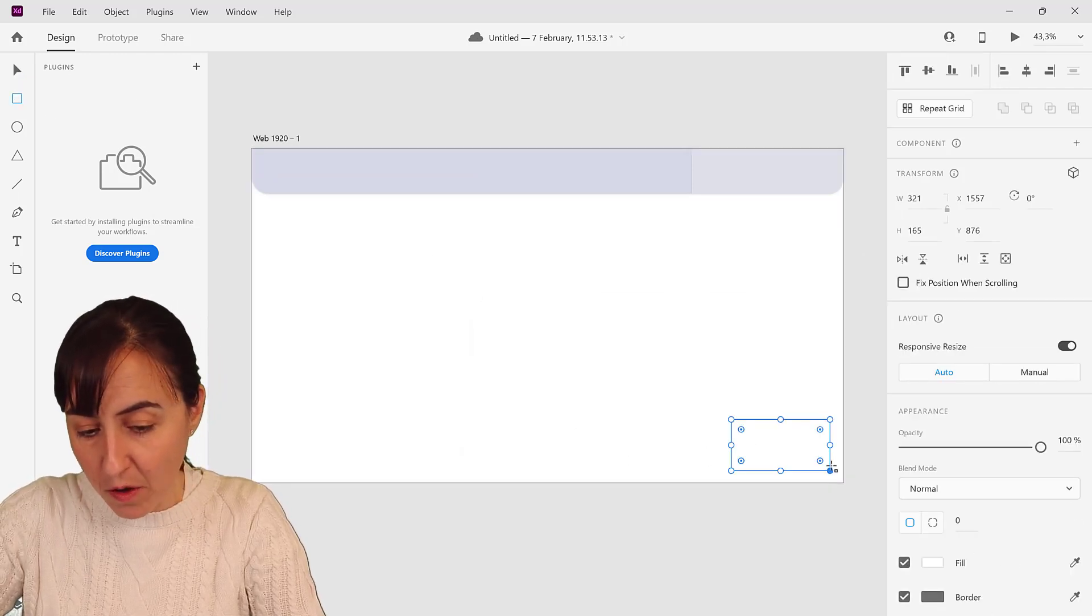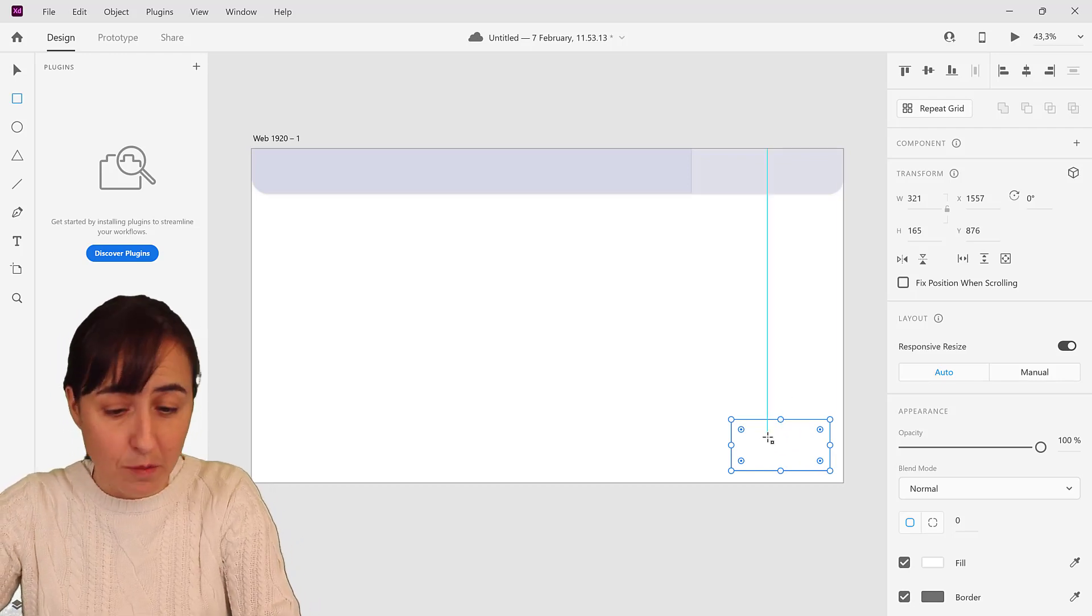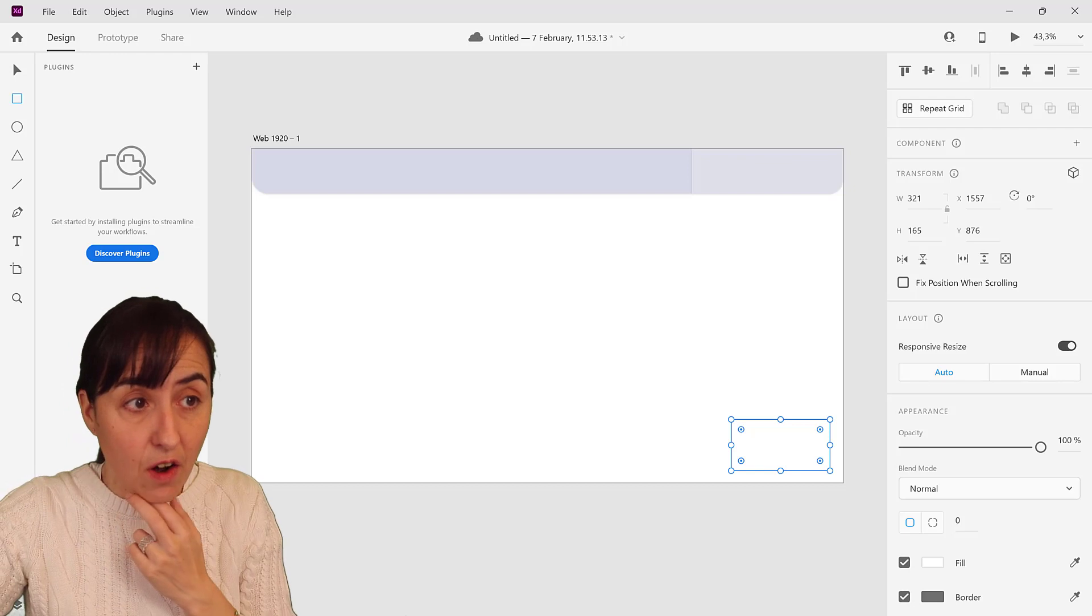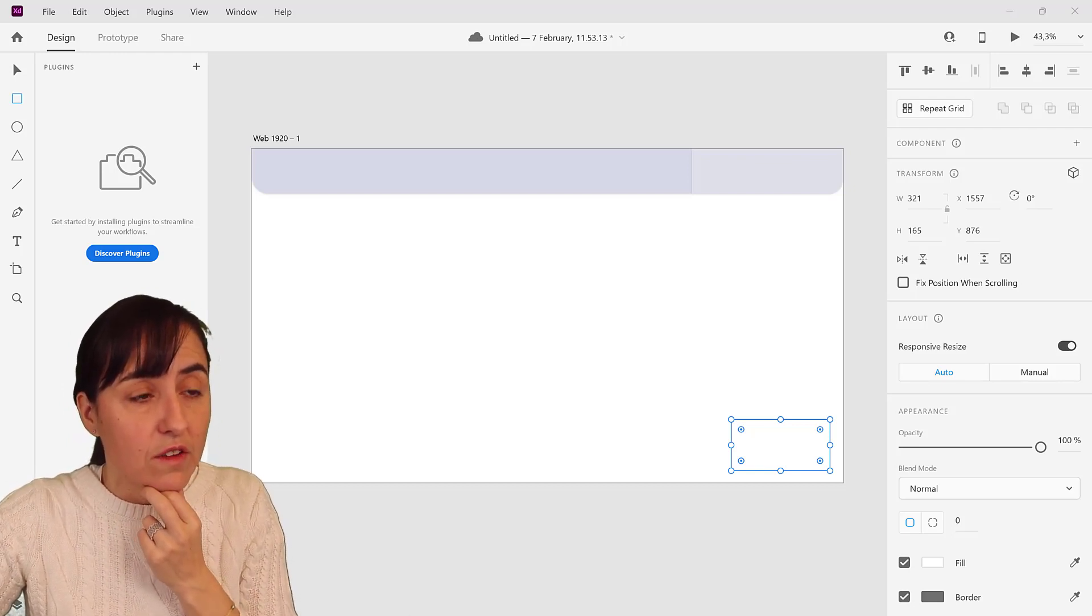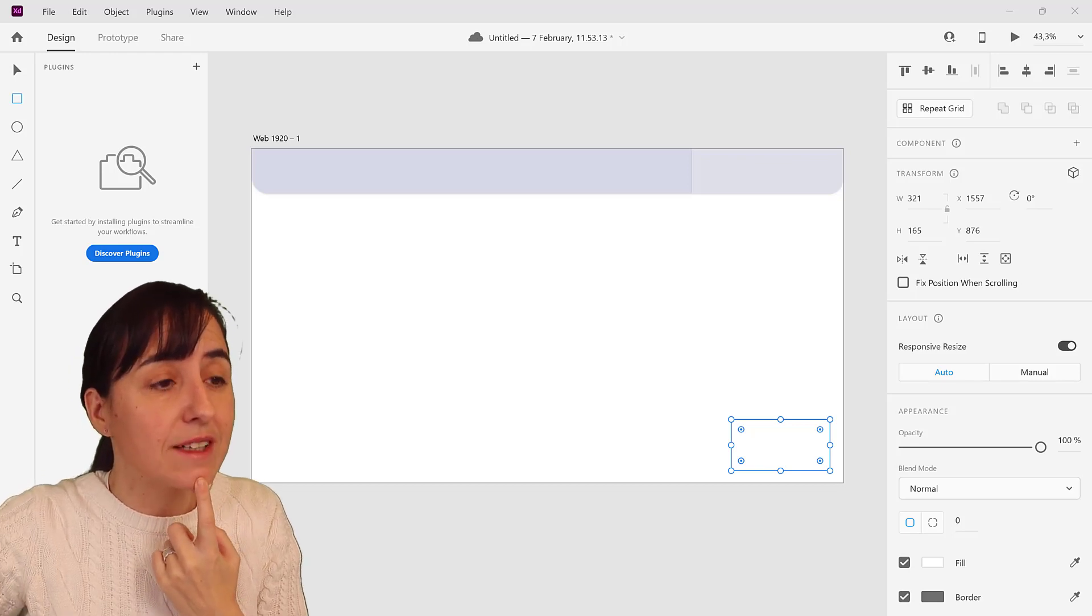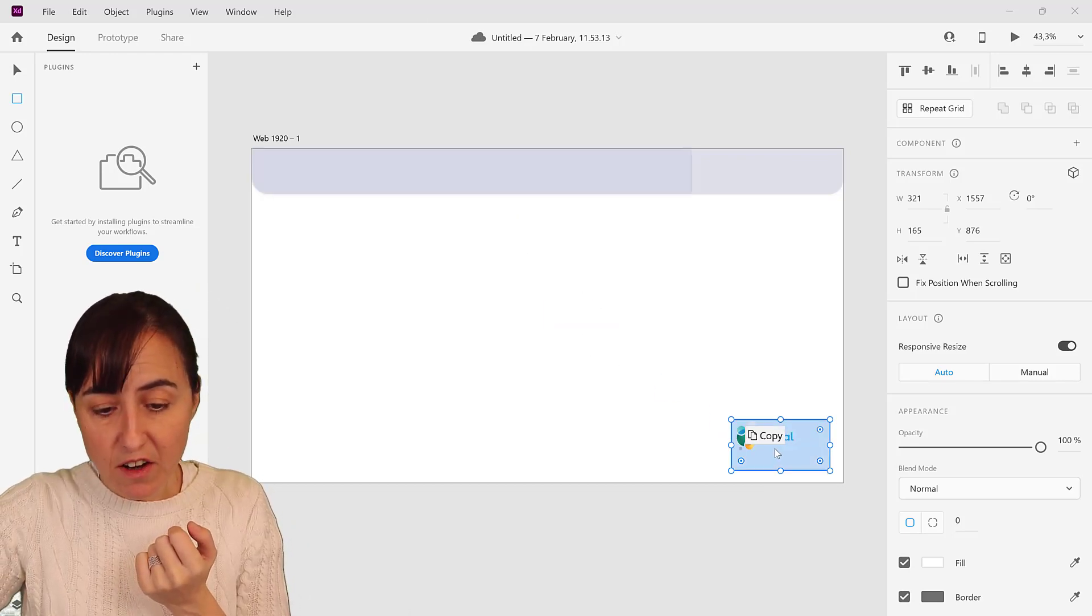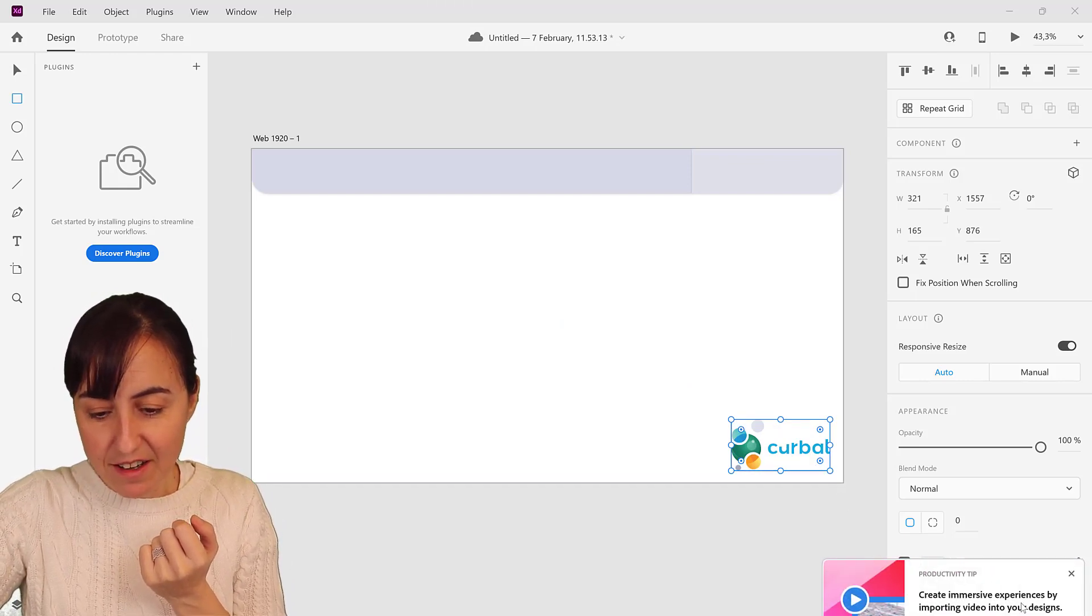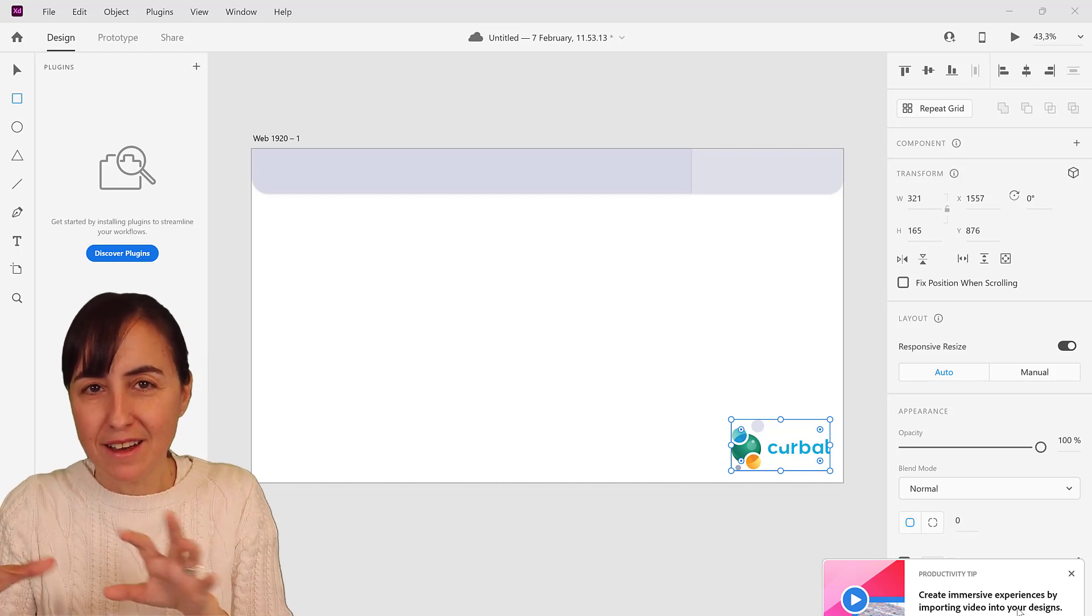Another thing is you want to have probably the company logo, either your company logo or your customer's company logo. So to add an image you create an object, a rectangle, then you go in your file and you look for the image. So I have my image right here, you just drop it and you see that. And then this is quite cool, it gives you tips.